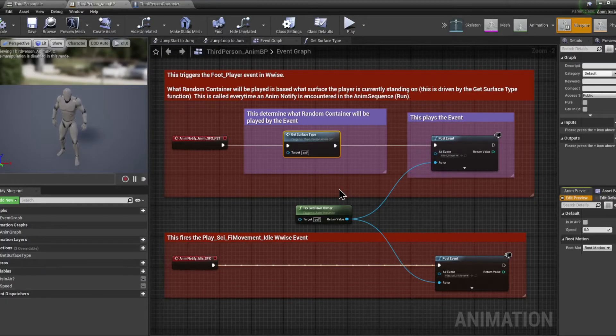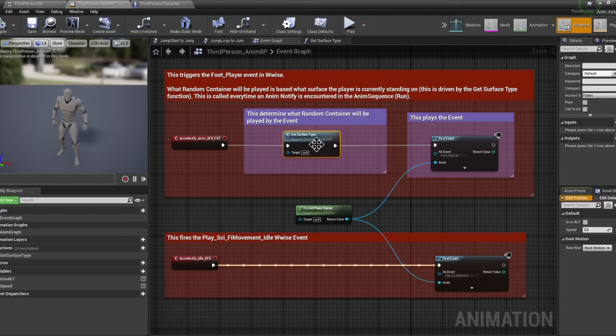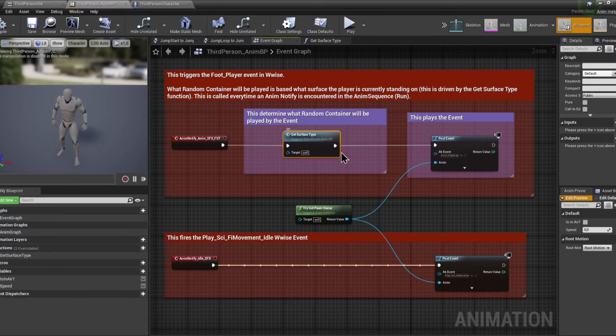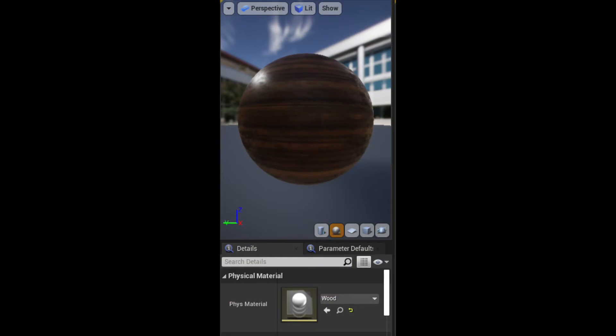Before actually triggering the event when the character is running or walking, a function is working in tandem with WISE to determine what footstep sounds should be played.